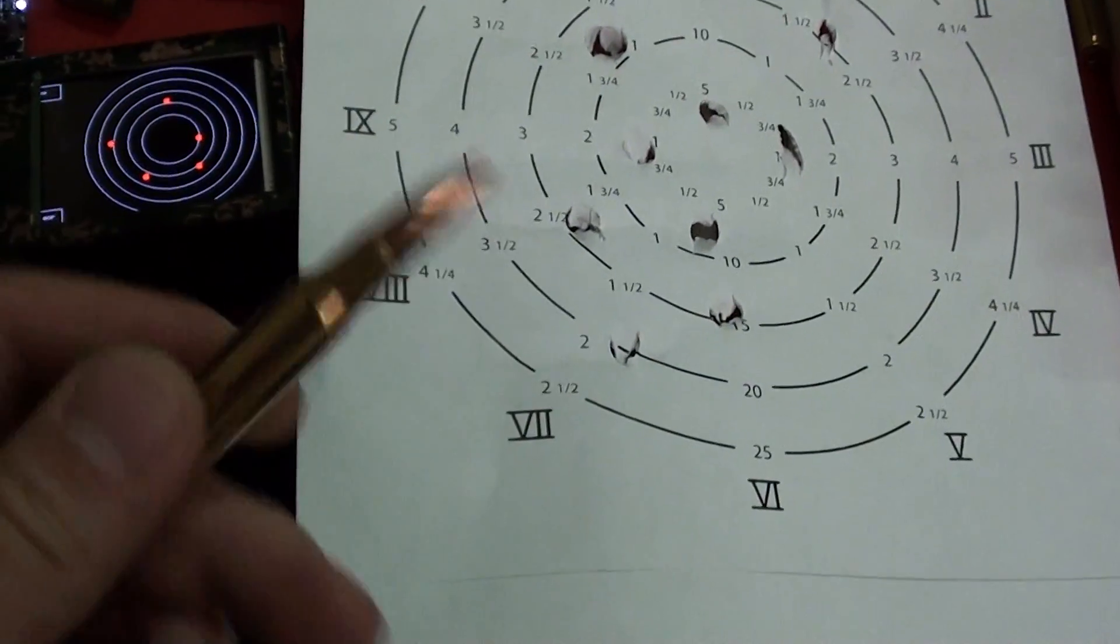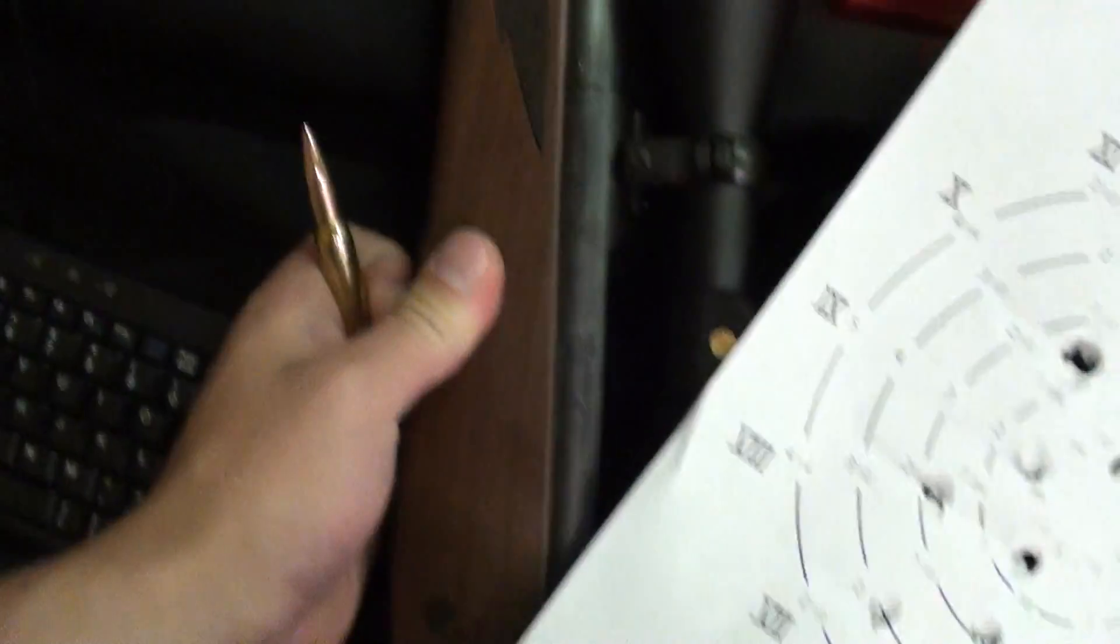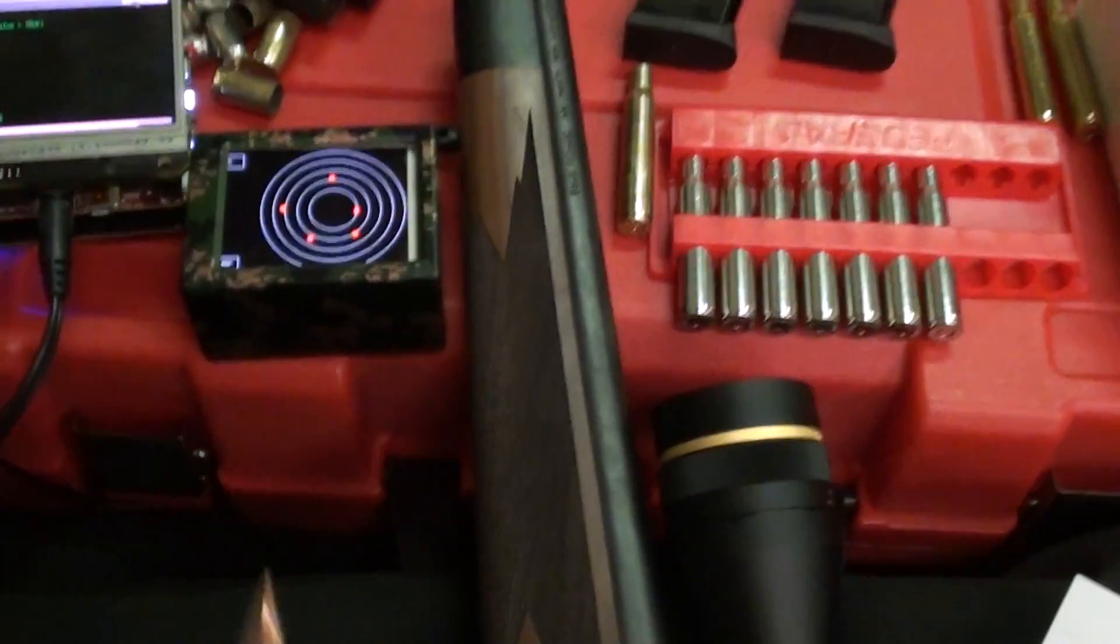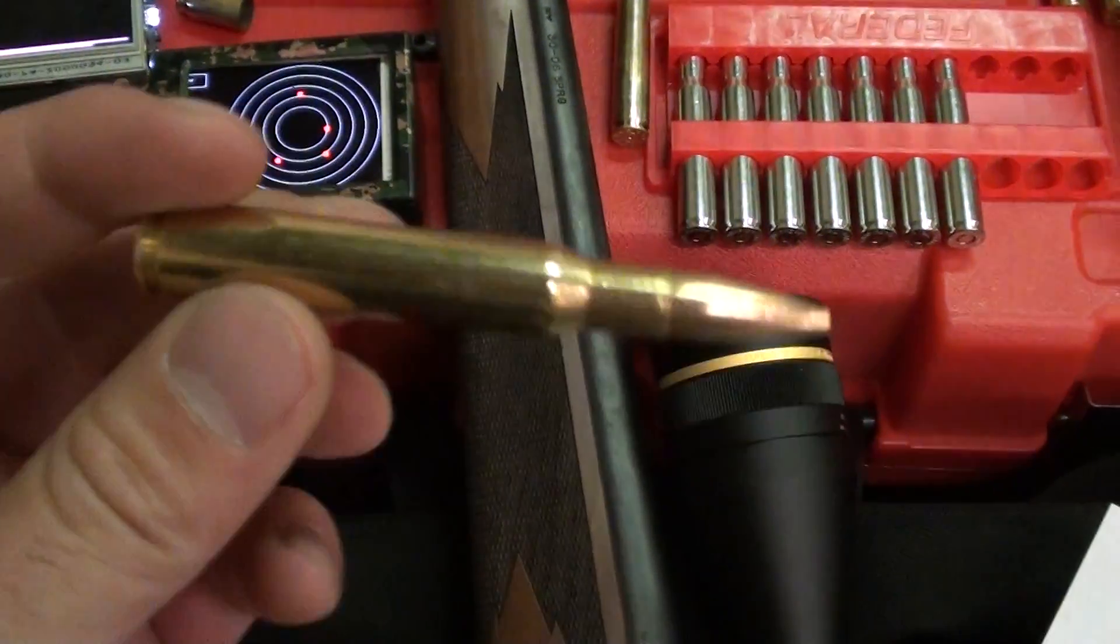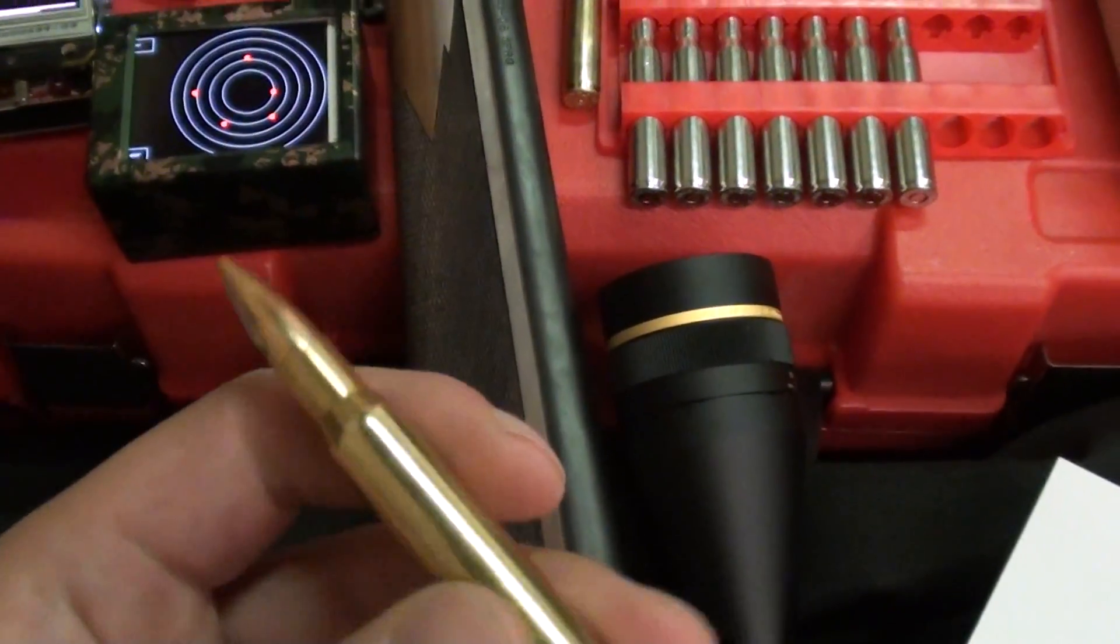This is a Remington 700 rifle, and this is .30-06 ammo.